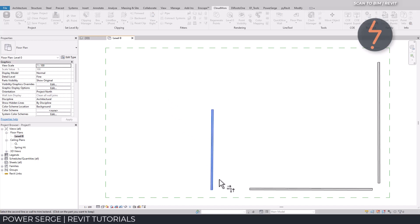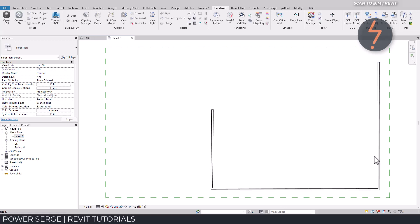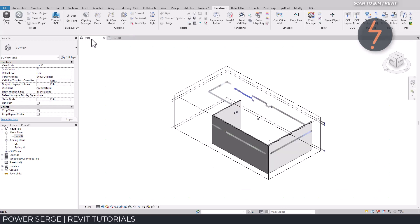And just like that, 3 Revit walls have been modeled and accurately aligned to the point cloud. I hope you are enjoying the demonstration so far. If so, please hit that like button.